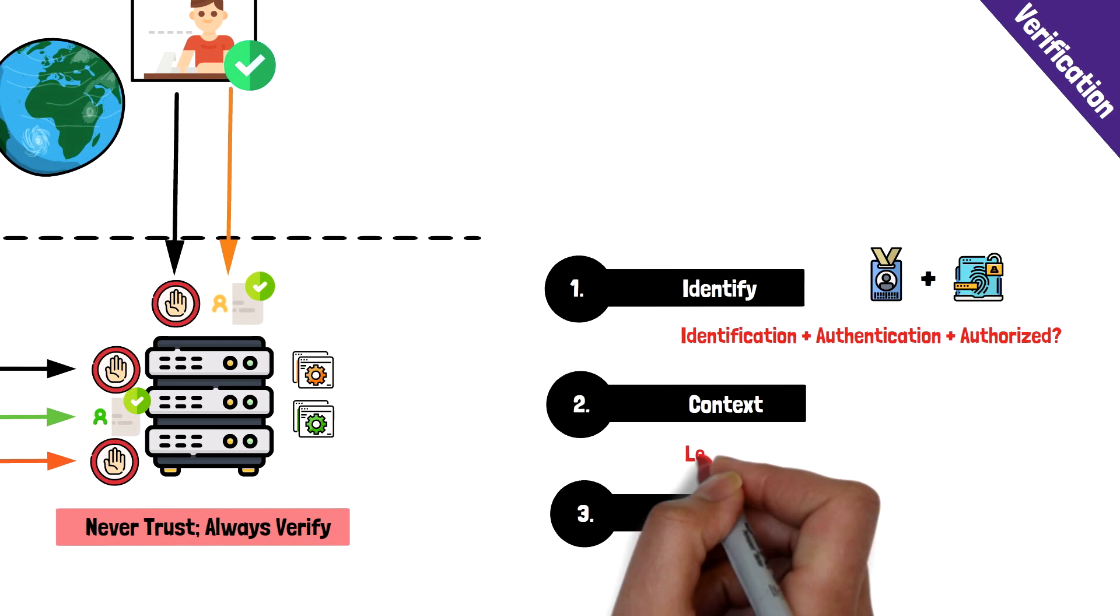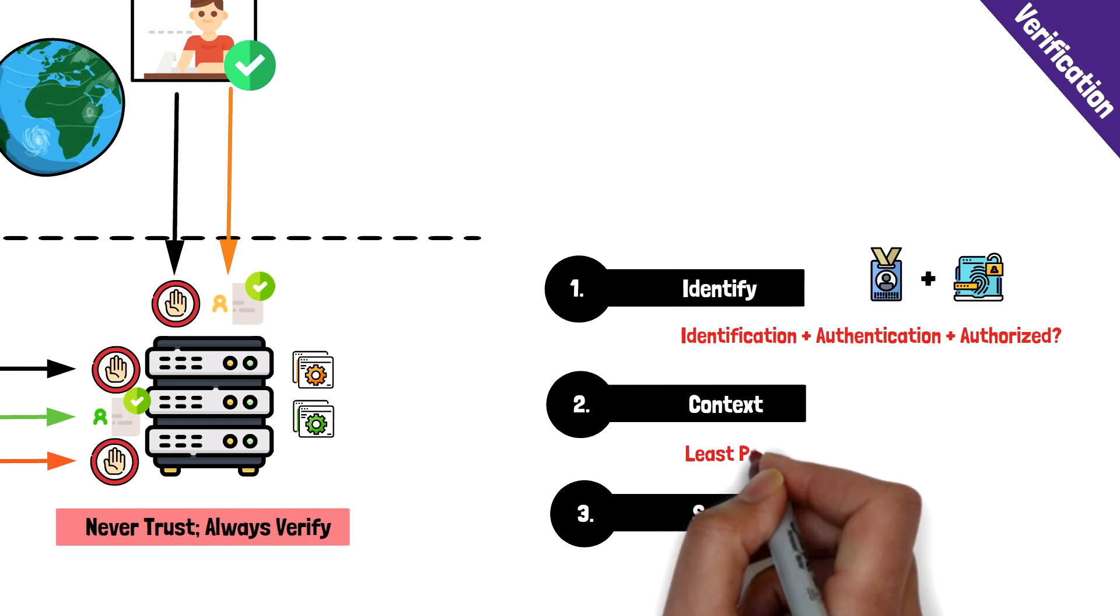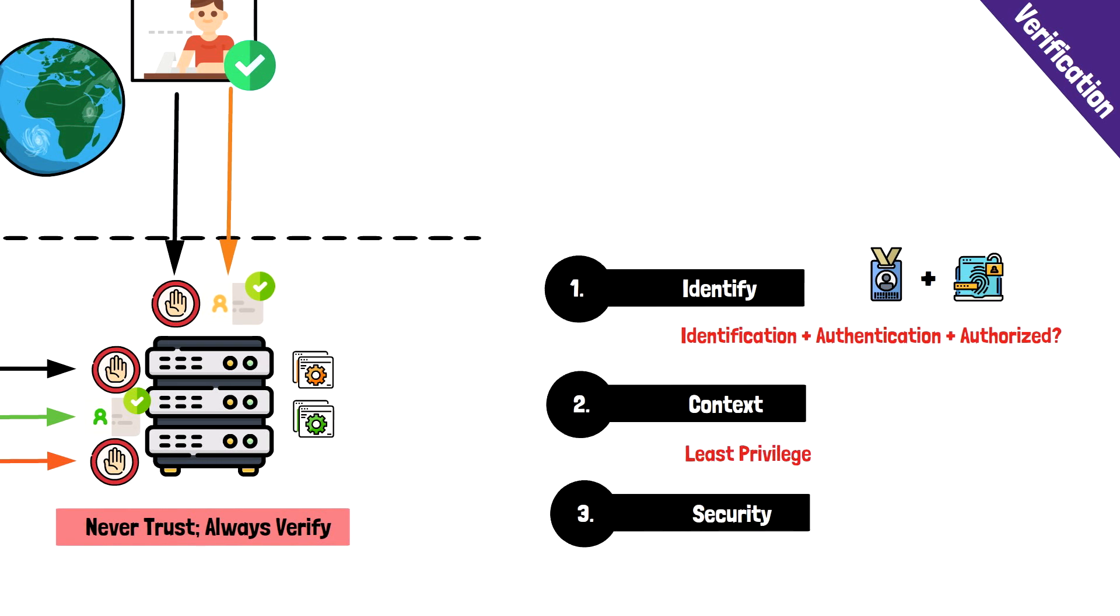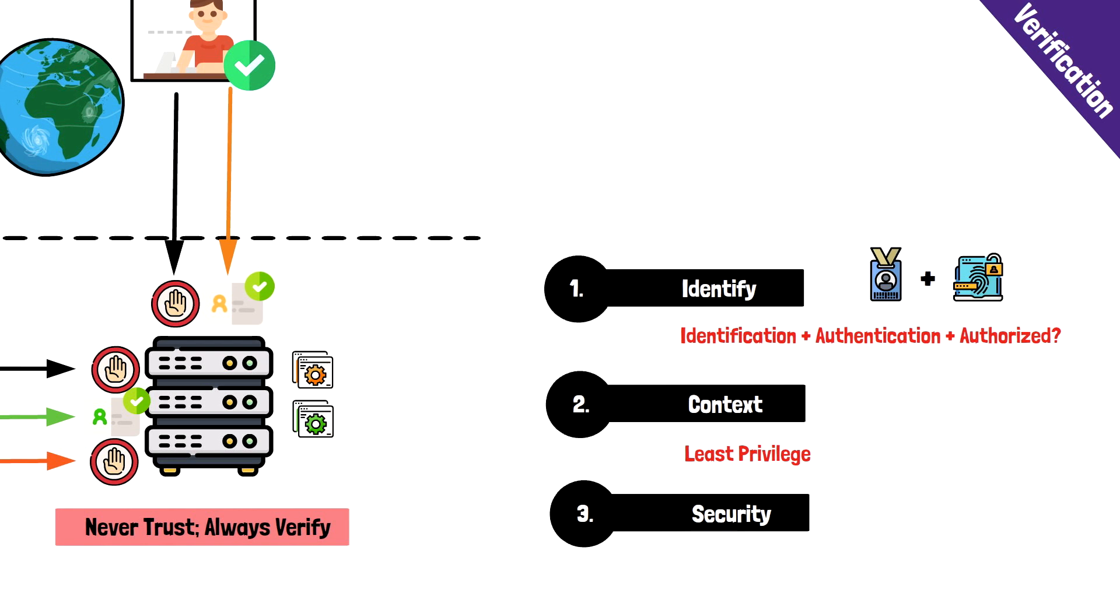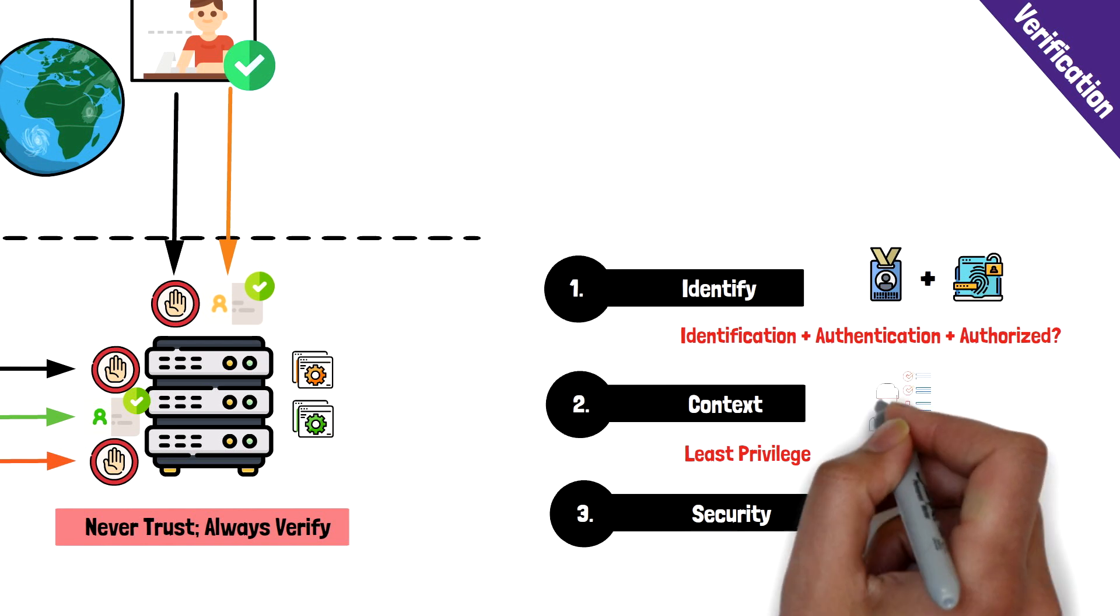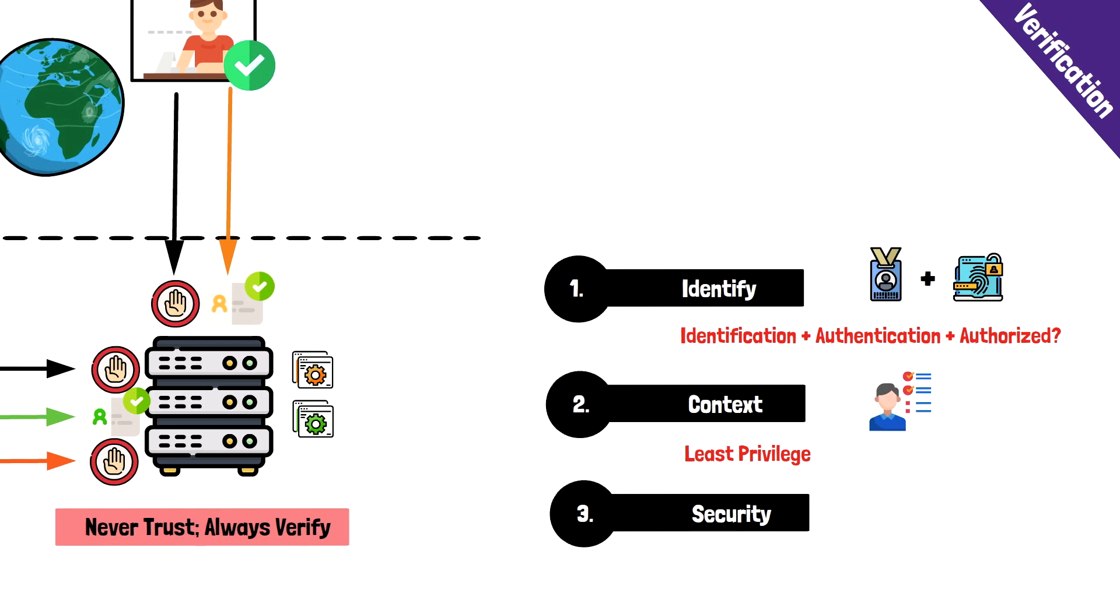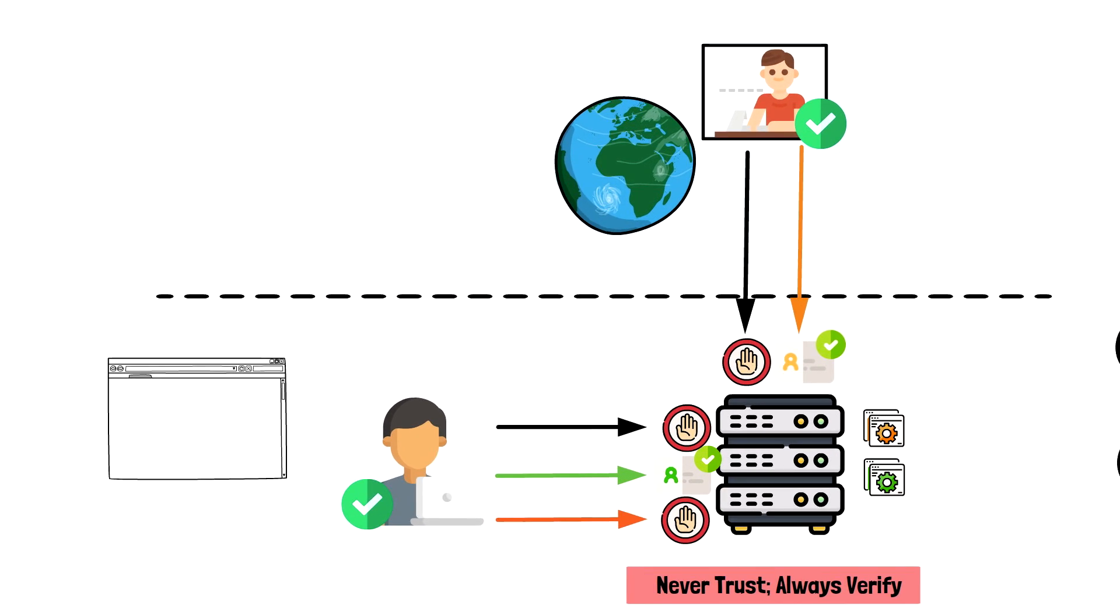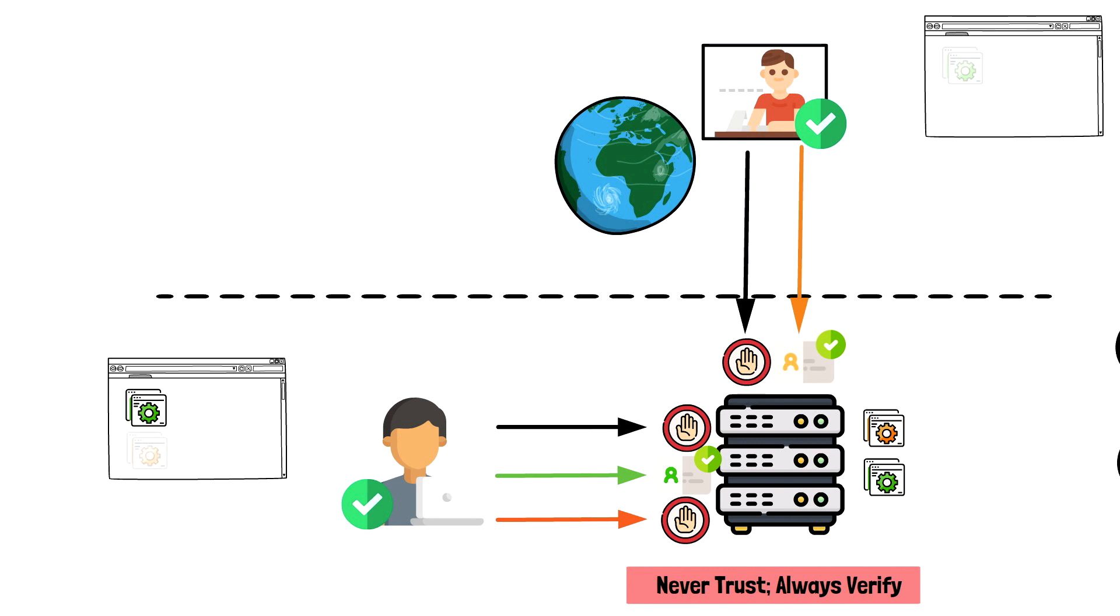Context is about how the user is trying to access the resource. This pillar is based on the least privileged security model where users are only granted the least possible amount of access that they need. In Zero Trust, this concept is actually taken a bit further where applications are hidden from the user without proper access. Only users who are authorized for a particular resource will even see that the application is available.